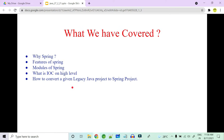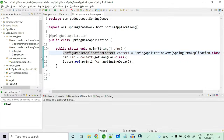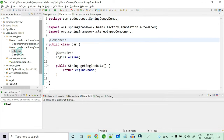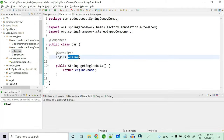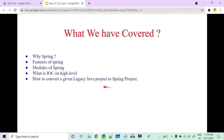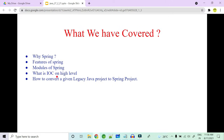We did that conversion using a simple application having an Engine and a Car class, with a method where we inject the engine. We converted that using @Autowired, @Component, and related annotations into a Spring project. Today what we are going to see is more on the IoC containers — the types of IoC containers, how they internally work, how Java POJOs convert into beans internally, the ways to give configuration metadata, bean scoping, auto wiring, and dependency injection in detail.